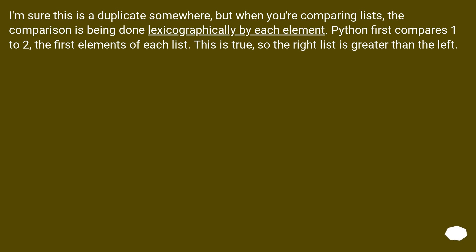When you're comparing lists, the comparison is being done lexicographically by each element. Python first compares 1 to 2, the first elements of each list. This is true, so the right list is greater than the left.